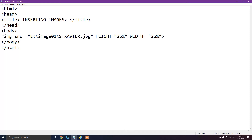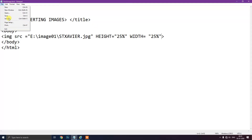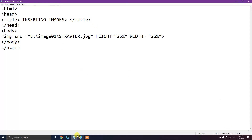We have used the height and width attributes to resize the image according to our will. We can put any value here to increase or decrease the height and width of the image. Now we will save our document with a different name on the desktop.